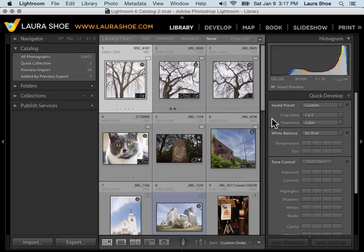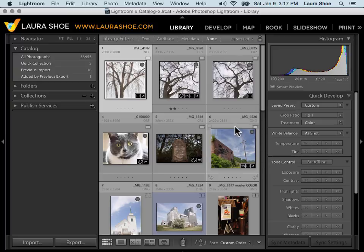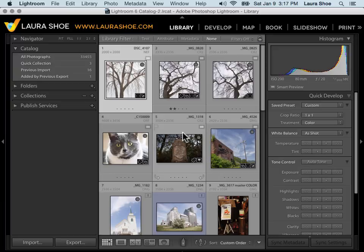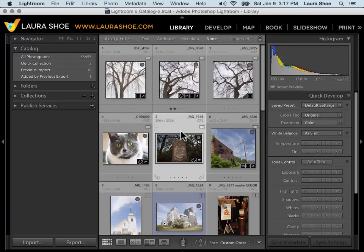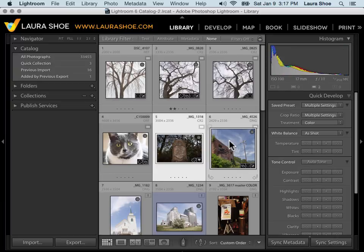Finally, the Quick Develop panel allows me to do one thing that I can't do otherwise. And that's to make the same relative changes to multiple photos. Let's say that I want to bump up the exposure on both of these photos by a third of a stop. I'll click on the first triangle here to do that.